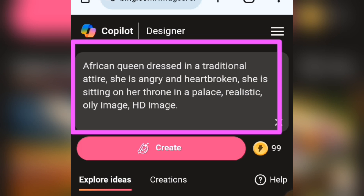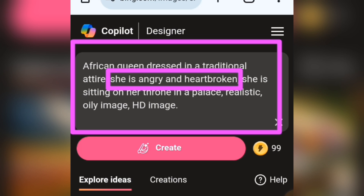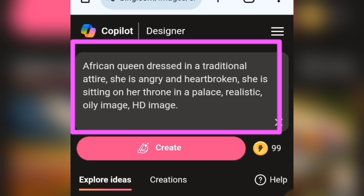In this prompt I said 'African queen dressed in traditional attire' — that describes what the queen is wearing and the cultural context. Then I said 'she is angry and heartbroken' — that is the mood or emotion. Then I said 'she is sitting on her throne' — that is the action she is taking. You could also say 'she is running' or 'she is standing' depending on your story.